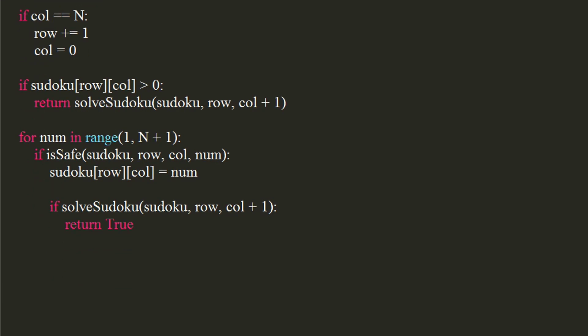Now, in the for loops code block, we will reassign 0 at given position, since our assumption was wrong, and check for next value.